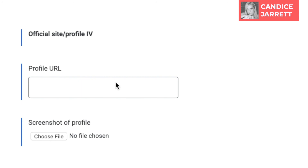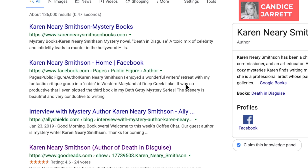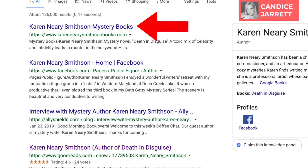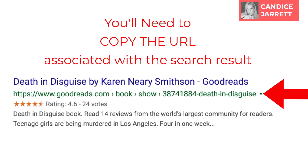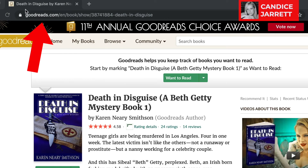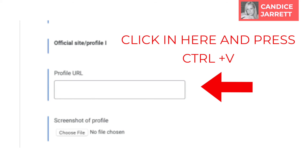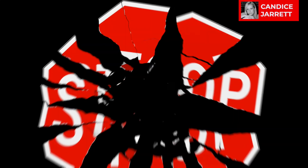If that didn't make sense, let me explain. Minimize this window and go back to the search results that were next to your knowledge panel. Pick at least three websites that you can log into from this list. In this case, it could be Karen's official website, Facebook, and Goodreads. You will need to copy the URL associated with the search result by visiting the page and highlighting the URL and copying it. Then go back to Google's form and paste it in the box.